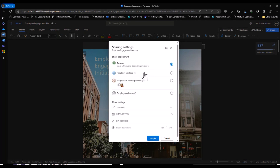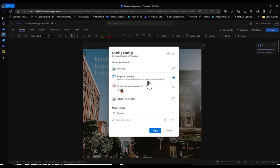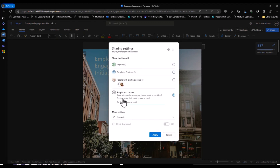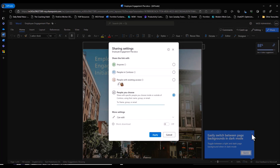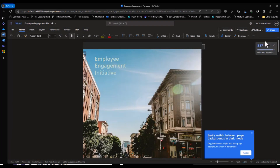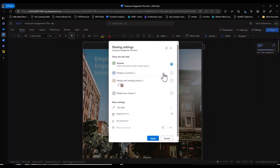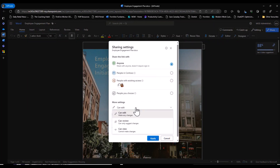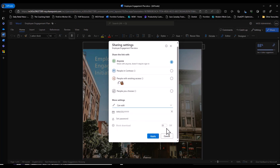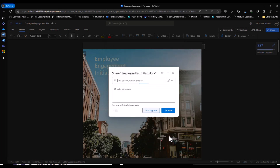'People in Contoso' - which is my domain - is the one I probably use most, but what we probably don't use enough is the 'Specific People' option. Then think about what you want them to do: edit, review (which means they can add comments but not edit text or slides), or just view. You can also add extra security like passwords, or block the download - which helps maintain a single source of truth, because if people can't download it, you know your document is the only one available.